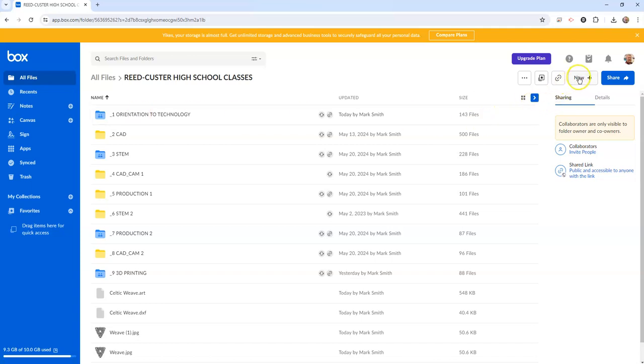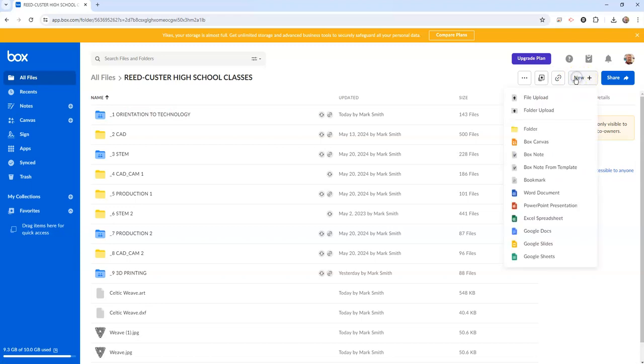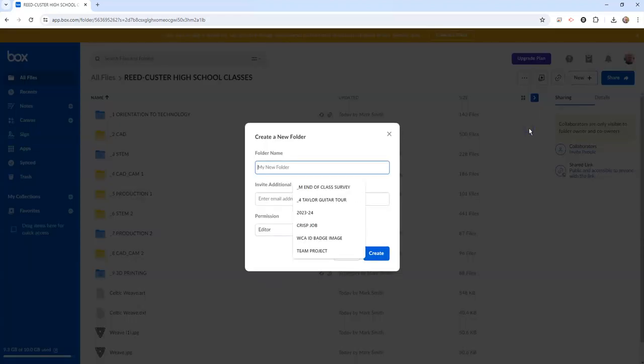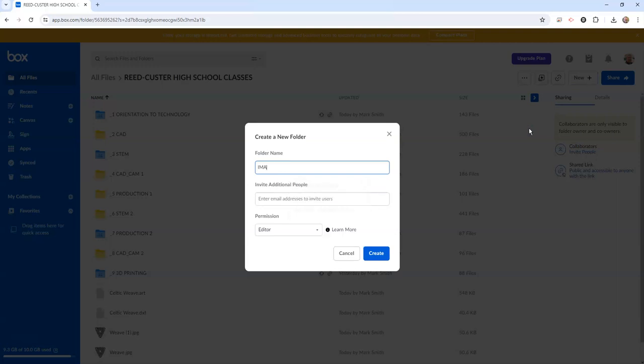So to create a folder I'm going to go up to the word new that has this plus sign, I'm going to go down to folder. And I tend to do all of my online stuff in caps because caps are easier and quicker to read online than lowercase words.